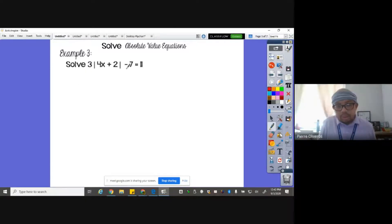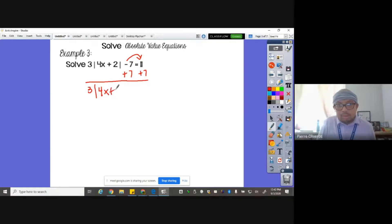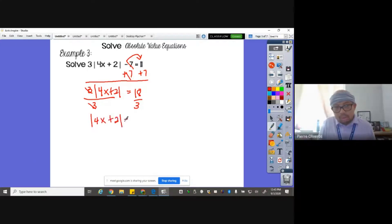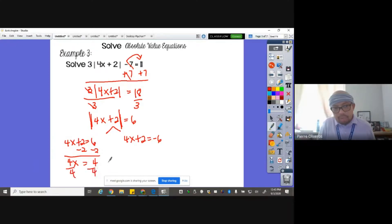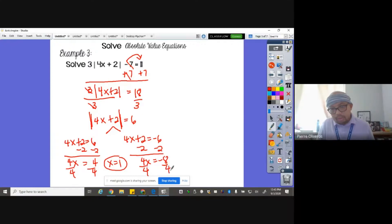Example number three: there's a coefficient of three and also a minus seven. Do we divide by three first? Not yet — we have to move the negative seven to the other side first. Add seven to both sides, giving three times the absolute value of four X plus two equals eighteen. Now divide by three, giving the absolute value of four X plus two equals six. I have not split into two until the absolute value is by itself. Split into two: four X plus two equals six, and four X plus two equals negative six. Solving the first: minus two gives four X equals four, divide by four, X equals one. Solving the second: minus two gives four X equals negative eight, divide by four, X equals negative two. So the answer is negative two and one.